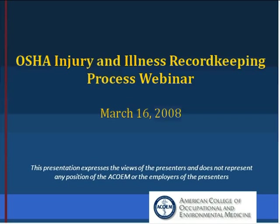Good afternoon, ladies and gentlemen, and welcome to the ACOM OSHA Injury and Illness Record-Keeping Process Webinar. Today's program will provide you with an overview of the basic OSHA record-keeping rules and requirements, underlying concepts, case analysis process, and recording criteria.